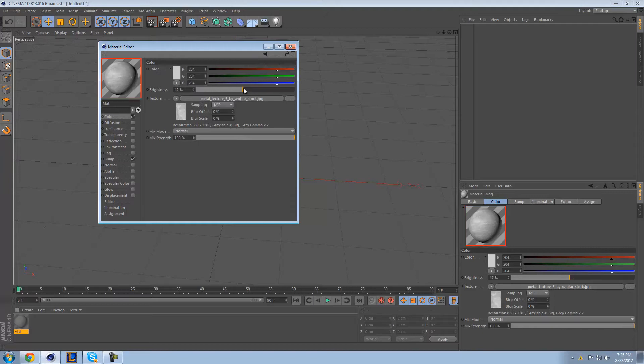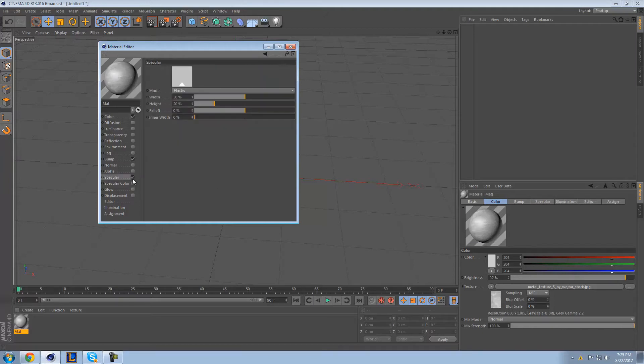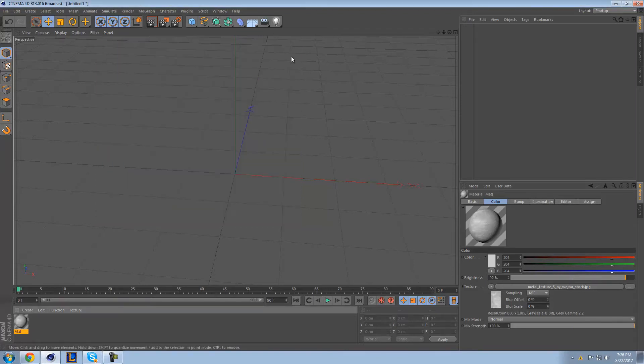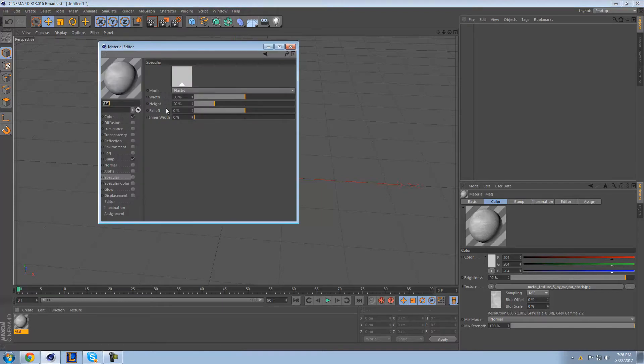And that should be okay. And now that we have that, we can maybe see how the specular looks. Yeah, the specular looks really dumb. So we're not going to mess with the specular right now.